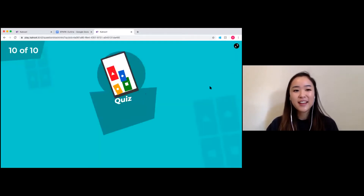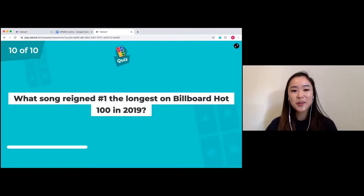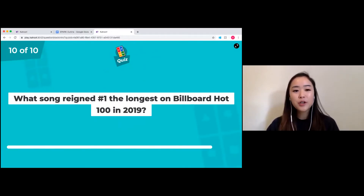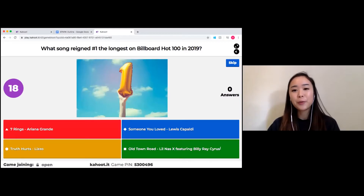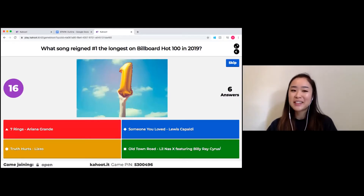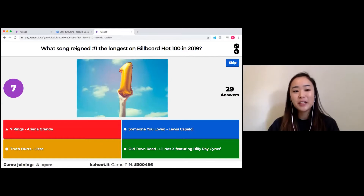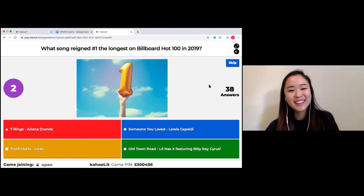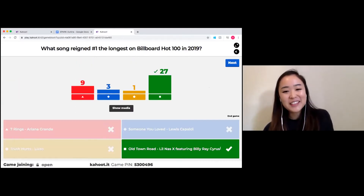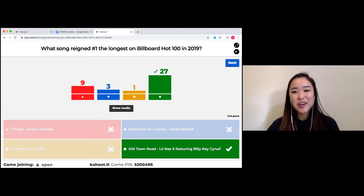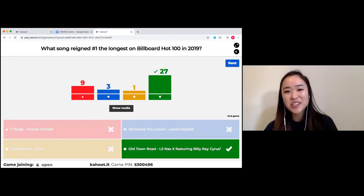I think this is our last question, so last chance. What song ranked number one the longest on the Billboard Hot 100 in 2019? This one I brought in just for the kids. Options are Seven Rings by Ariana Grande, Someone You Love by Lewis Capaldi, Truth Hurts by Lizzo, or Old Town Road. It is Old Town Road — such a catchy song.